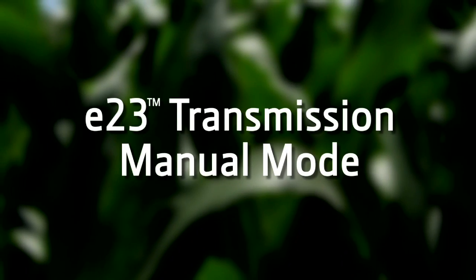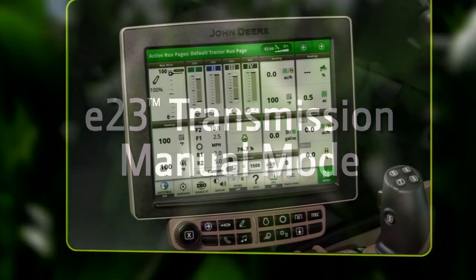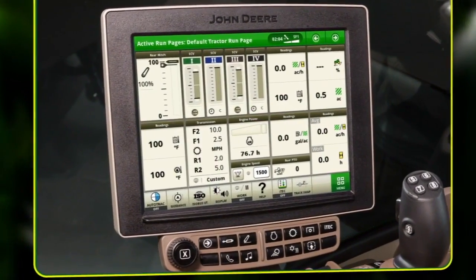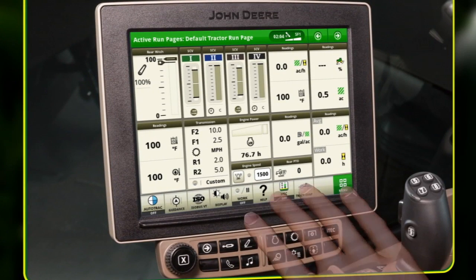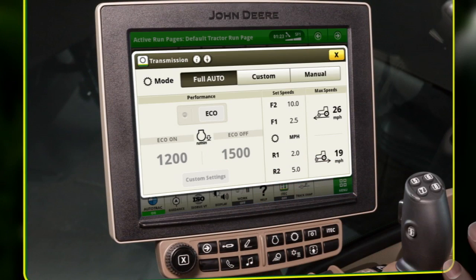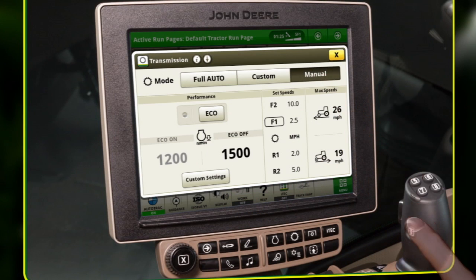This video explains the functionality and features of the John Deere E23 transmission in manual mode, which allows the operator to select a gear and maintain full throttle control of the tractor.